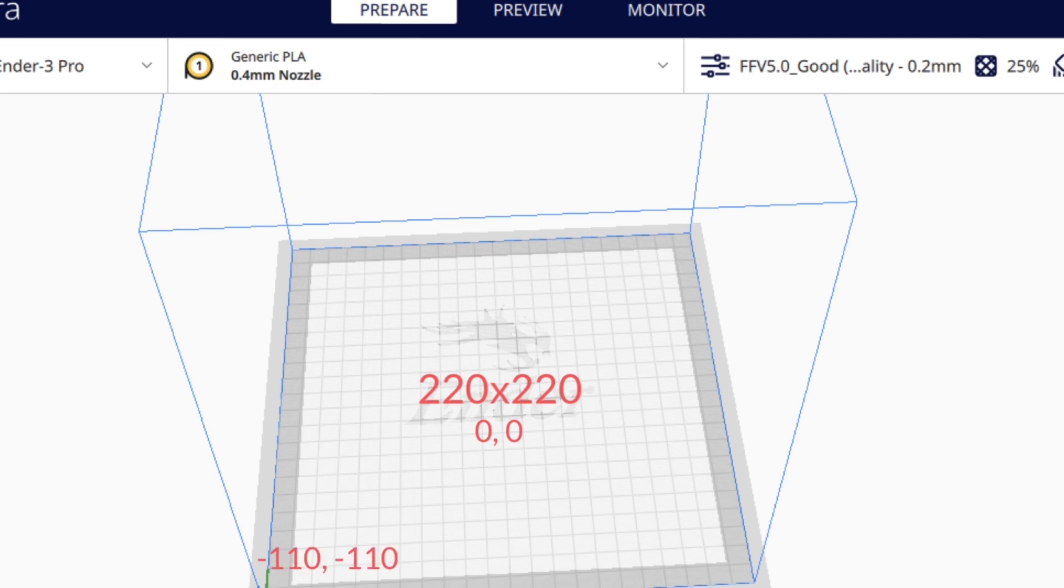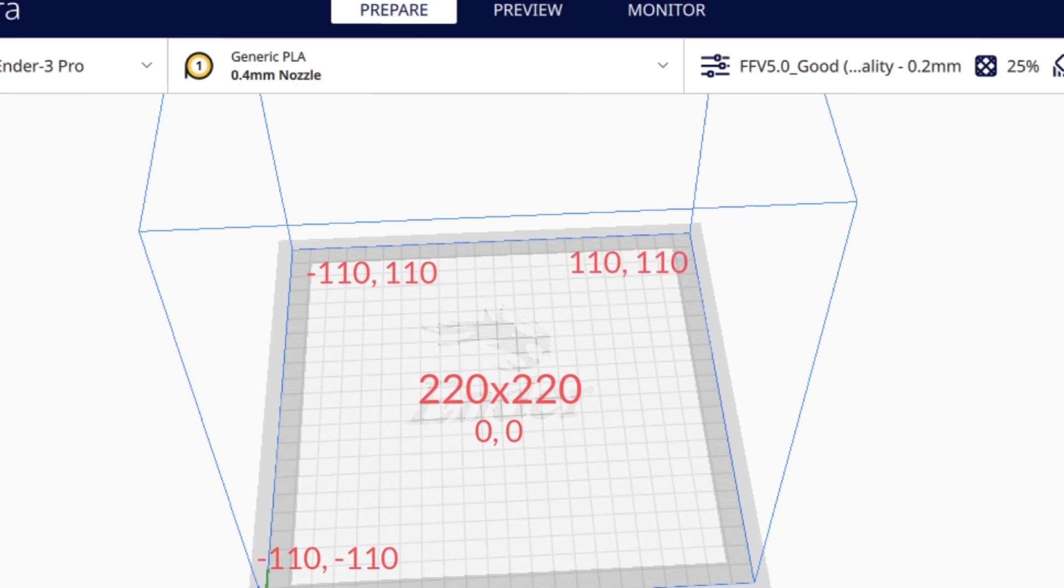The back left corner is minus 110 X but positive 110 Y. The back right corner is positive 110 both X and Y. And then the front right corner is positive X 110 and negative Y 110.